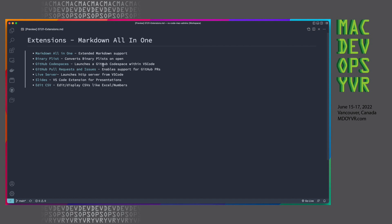The GitHub Codespaces extension, that allows you to launch a Codespace, which is kind of a development environment in the cloud within VS Code on your local computer. Very cool. Too much to get into in this talk. We can even view pull requests and issues. We've got a live server, which enables you to launch an HTTP server from your editor so that you can do live web development on the fly.